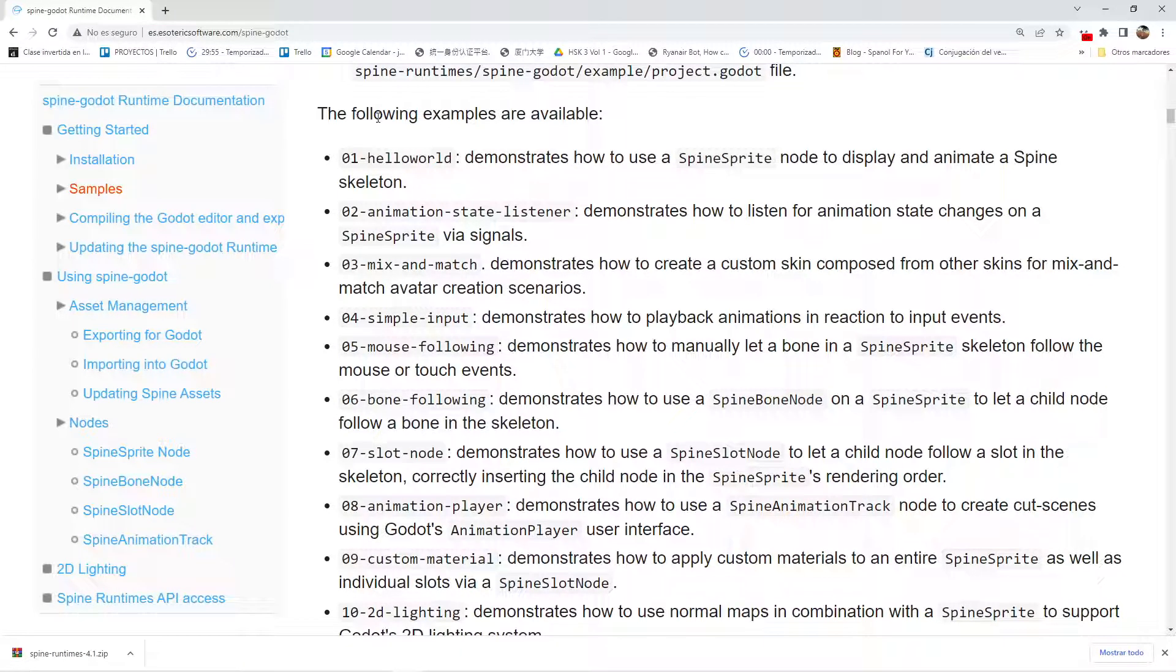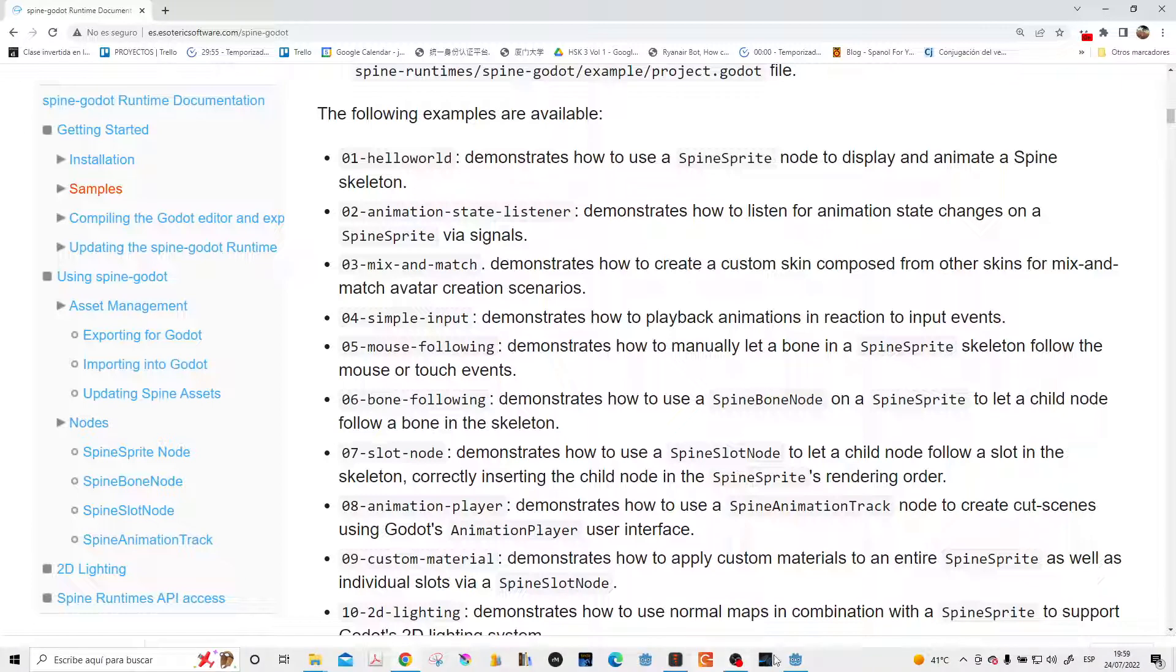What each example is made of, what they are trying to teach you. So yes, let's take a look at this kind of thing. Just take a look, enjoy your time with the spine.